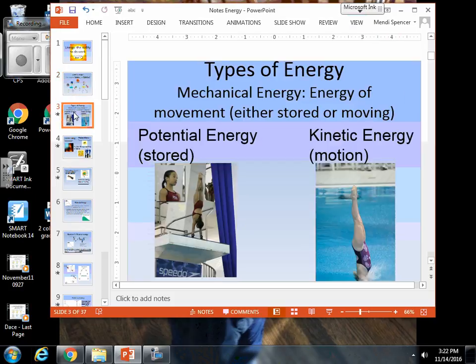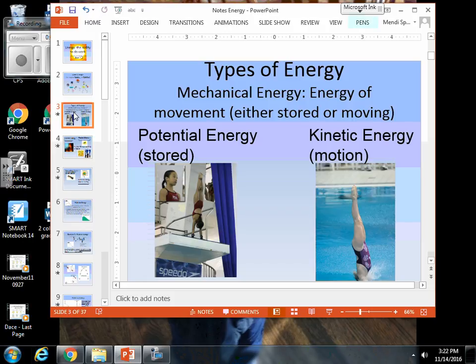When we are looking at our types of energy, we can also describe them based on their characteristics. If we are looking at mechanical energy, this is the energy of movement. This movement can be stored or actually in motion. If it is stored, that is your potential mechanical energy. If it's moving — it's in motion — that is your kinetic mechanical energy.